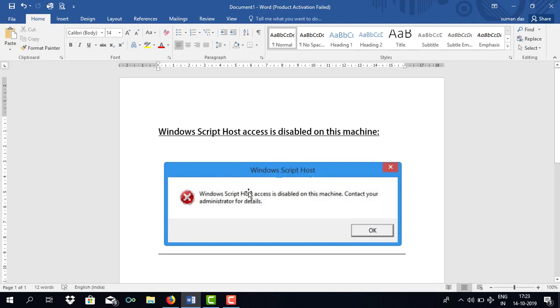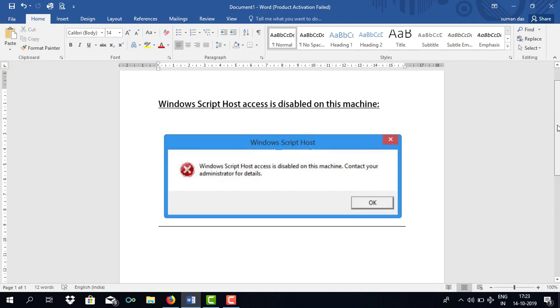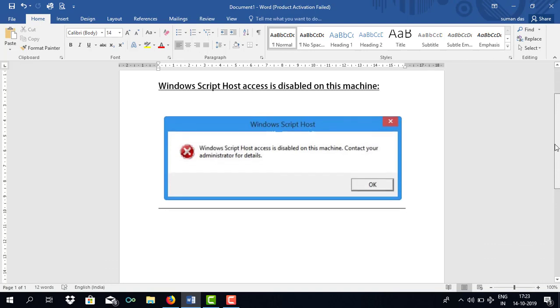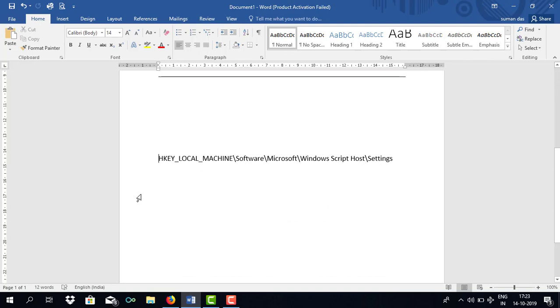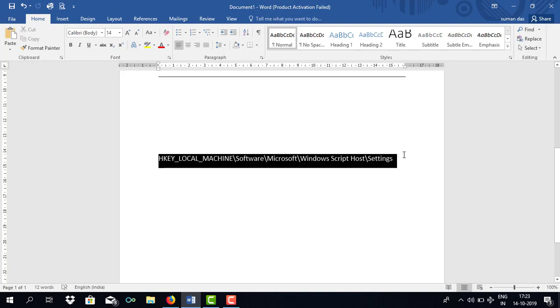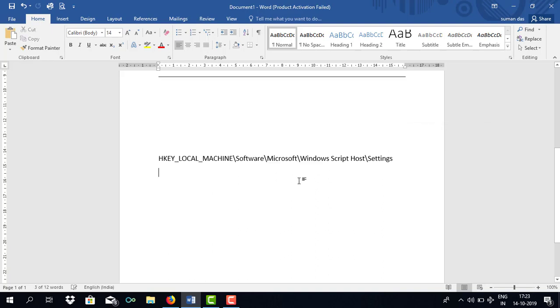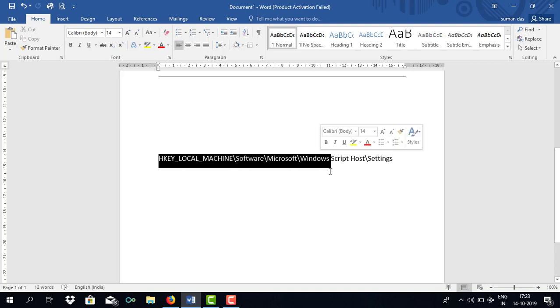What you need to do is enable it, otherwise most of your applications won't be running properly on your system. First of all, you just need to go to this link. I'm going to show you how to go inside this link.